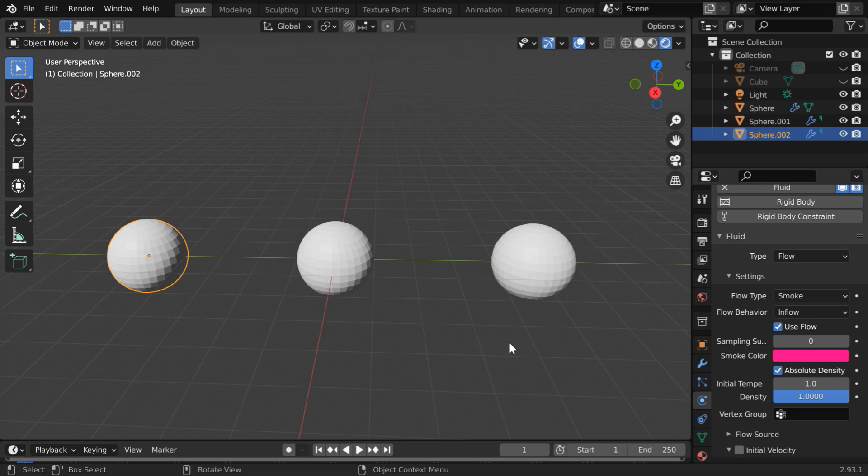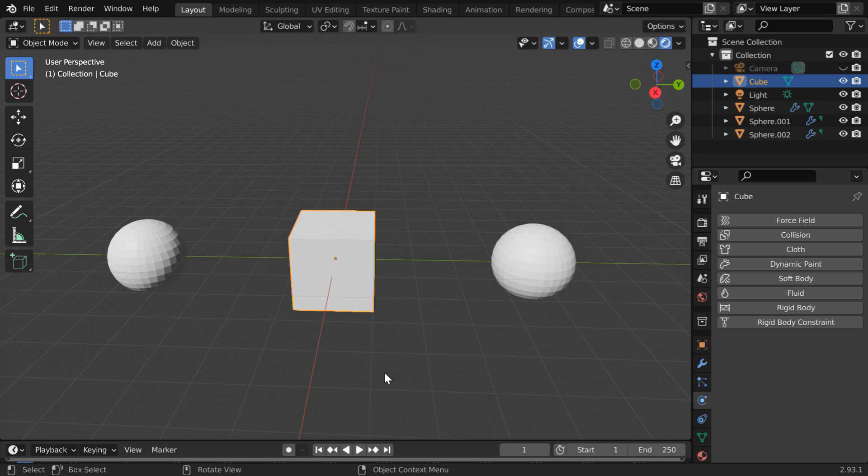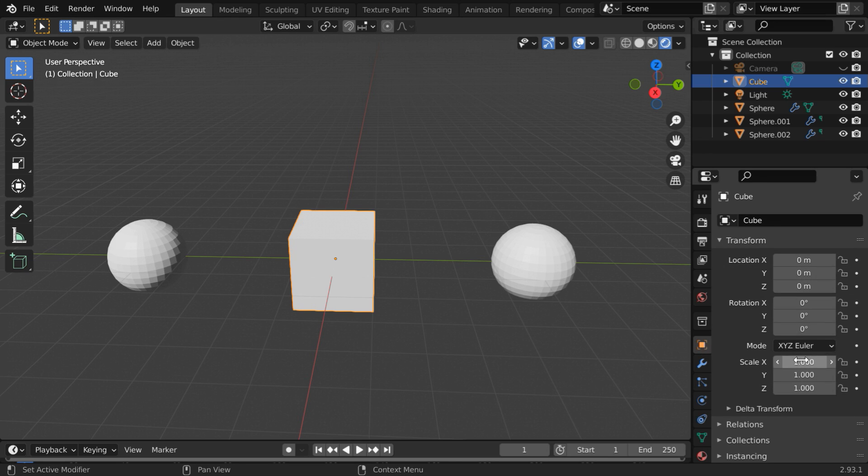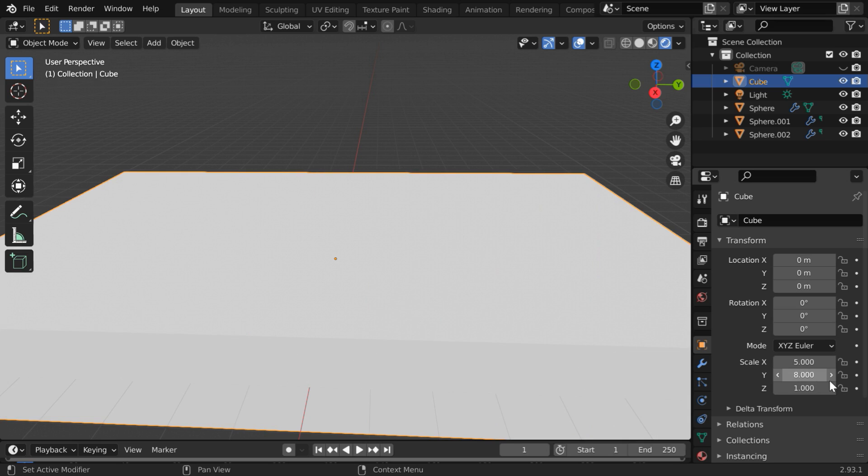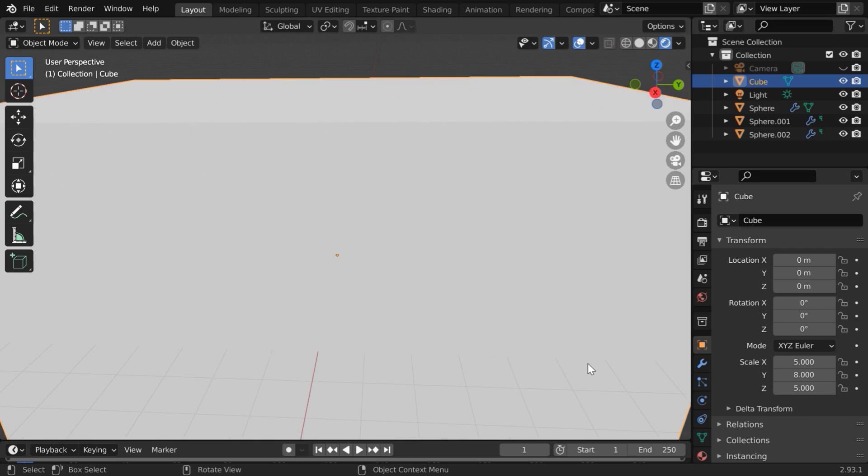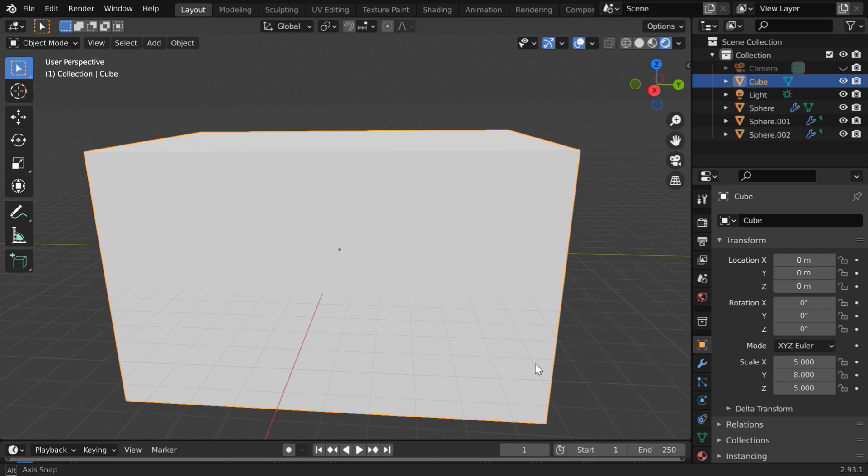Now we can bring back our cube object, which we will convert into the smoke domain. But let us first enlarge it sufficiently. So scale it up by five in the x dimension, eight in the y dimension, and also five in the z dimension. Okay, let us move it up slightly by the same five units.